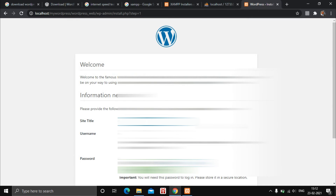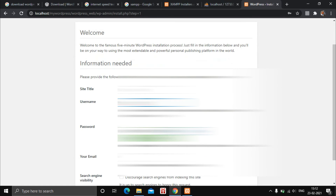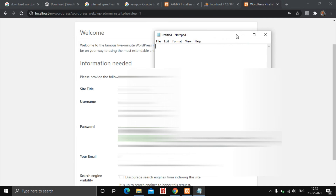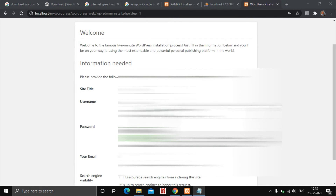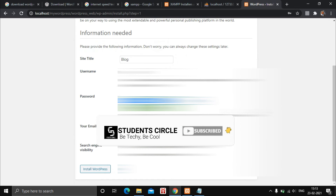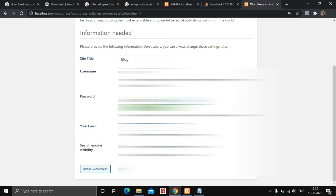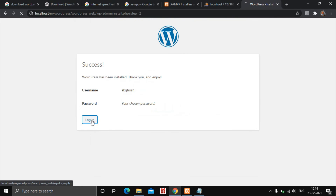Now enter your site title — let's name it 'Blog'. Enter your username and copy the generated password; I'll paste it into Notepad. Enter your email address and optionally disable search engine visibility. Then click on Install WordPress. It will begin installing WordPress on your localhost. Once done, click Login.